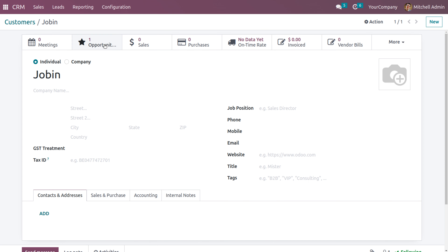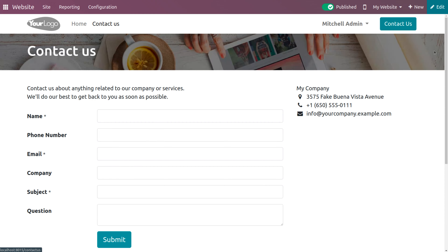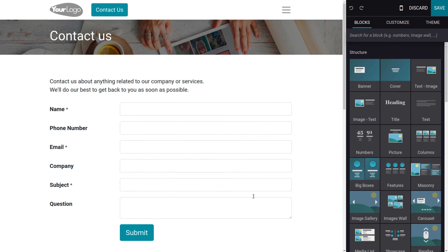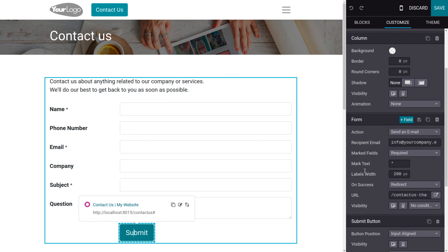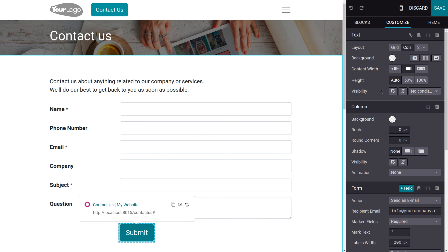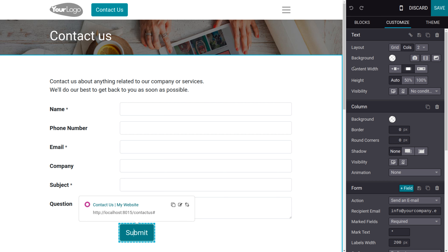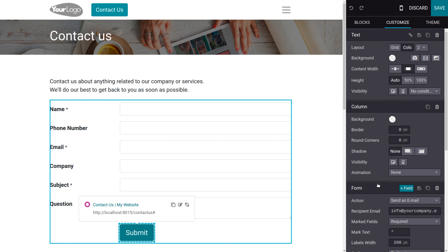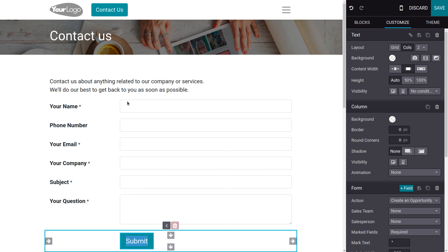We can also get leads from the website visitor through the Contact Us form. Go back to the website module and choose 'Contact Us'. Click Edit to make changes. Select the submit block and under Customize you can see the Action field. We need to change the action — currently the submit button is set to 'Send an Email', and we need to change it to 'Create an Opportunity'.